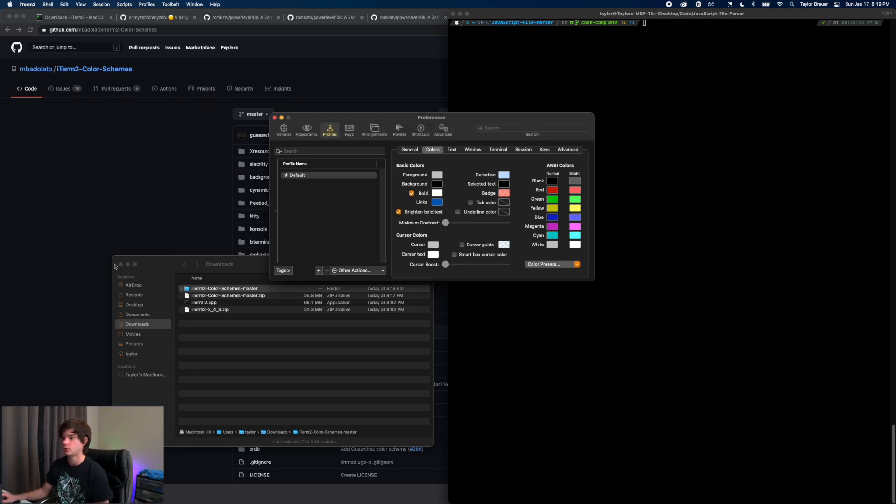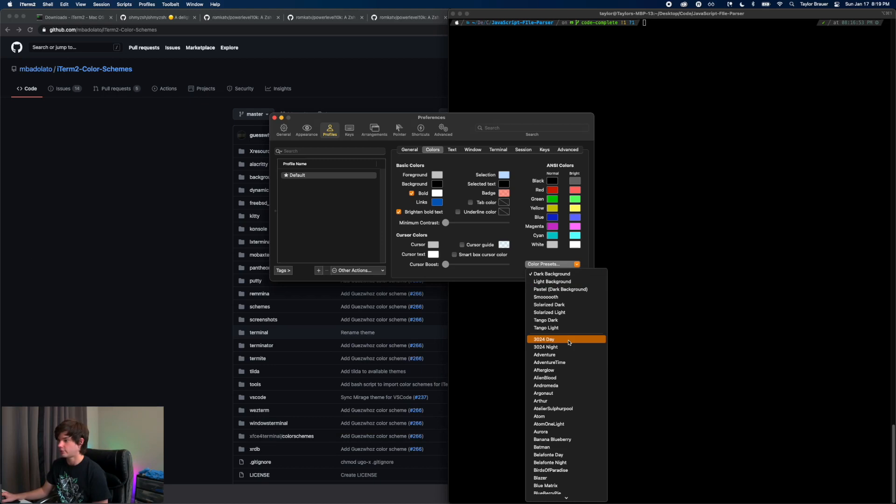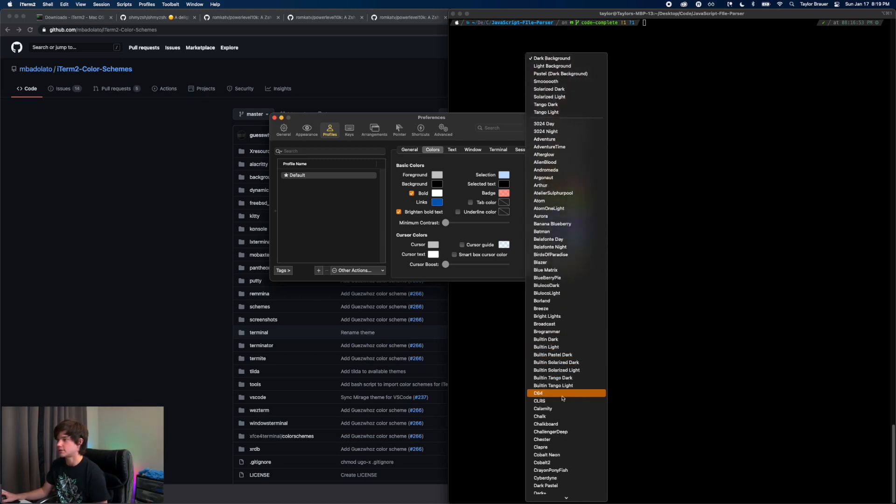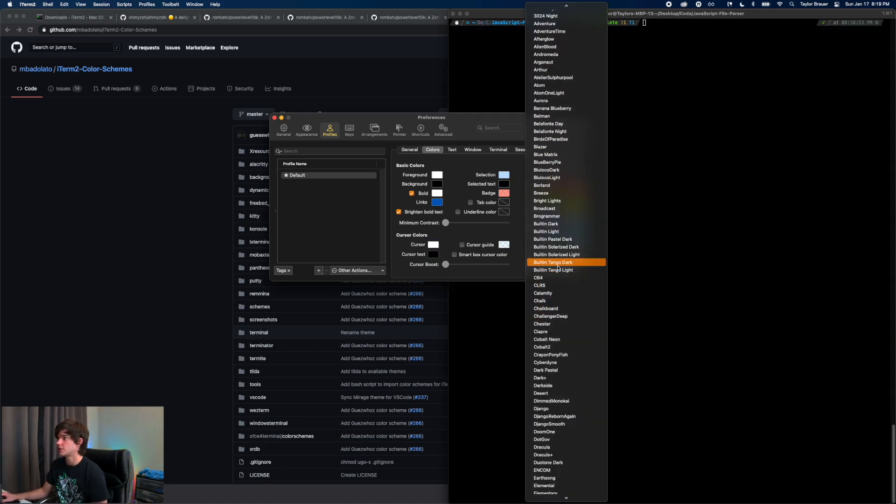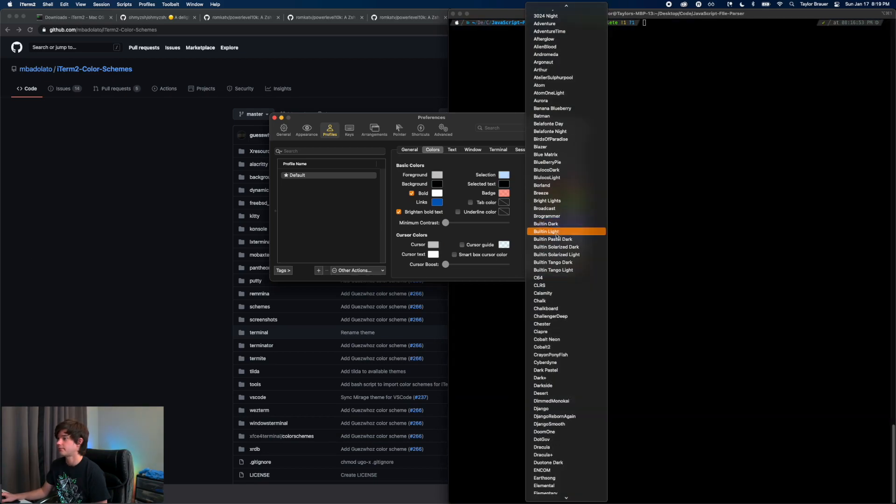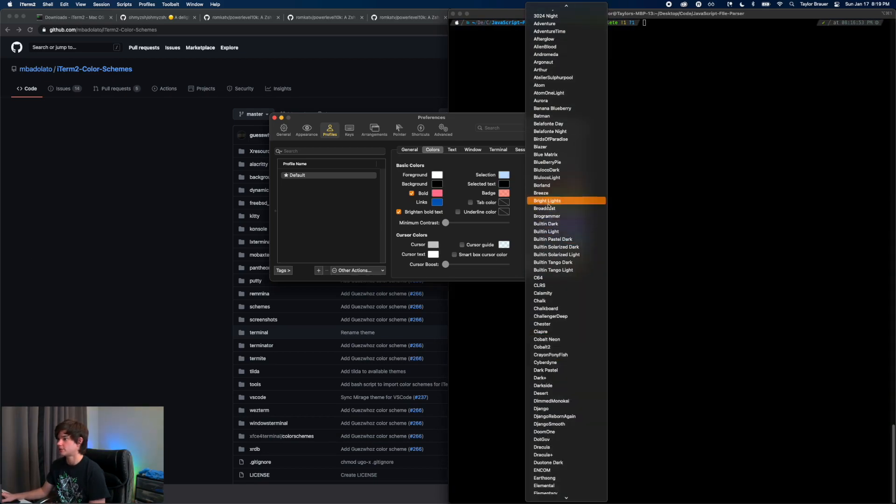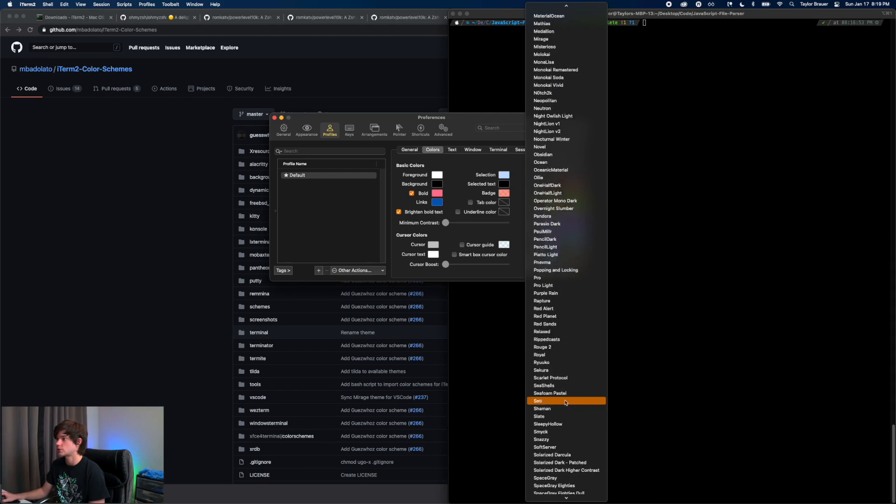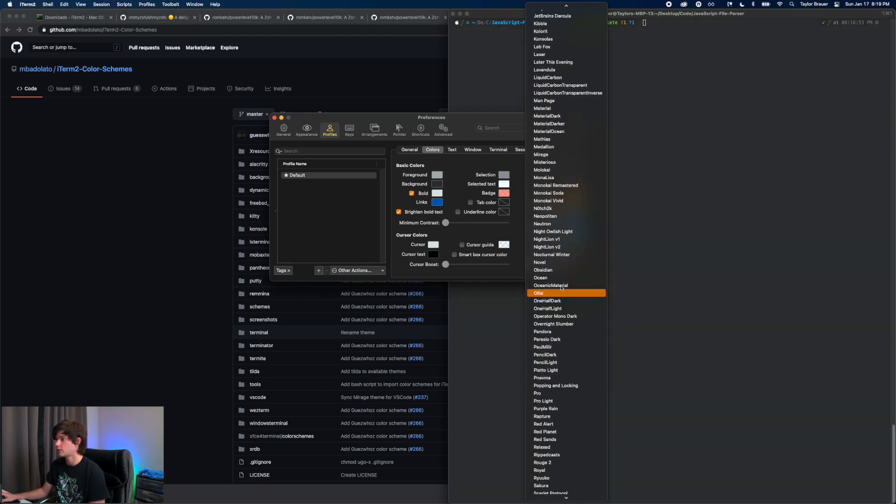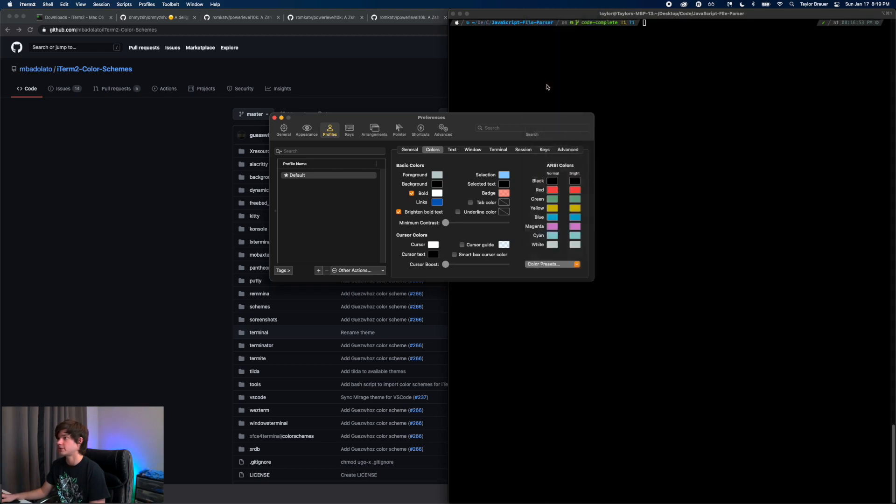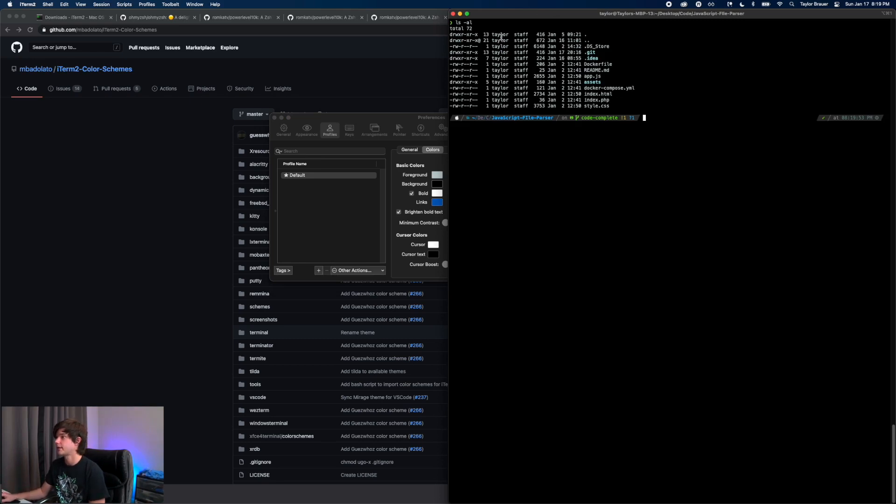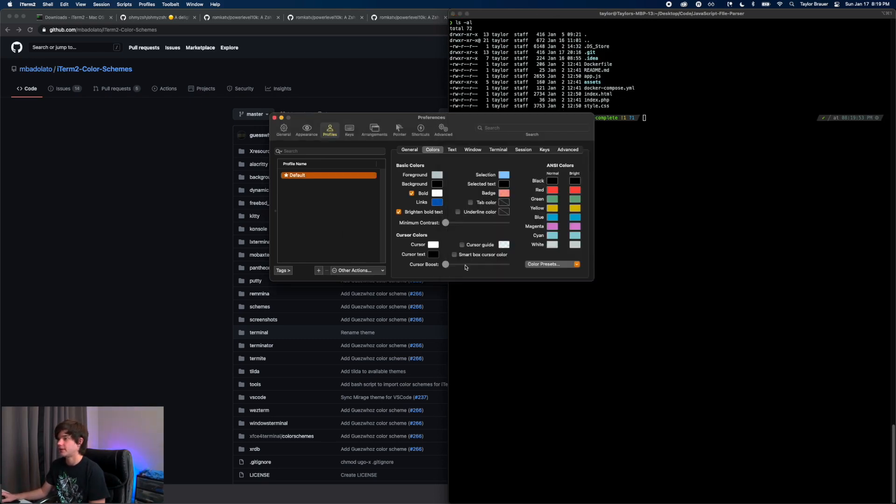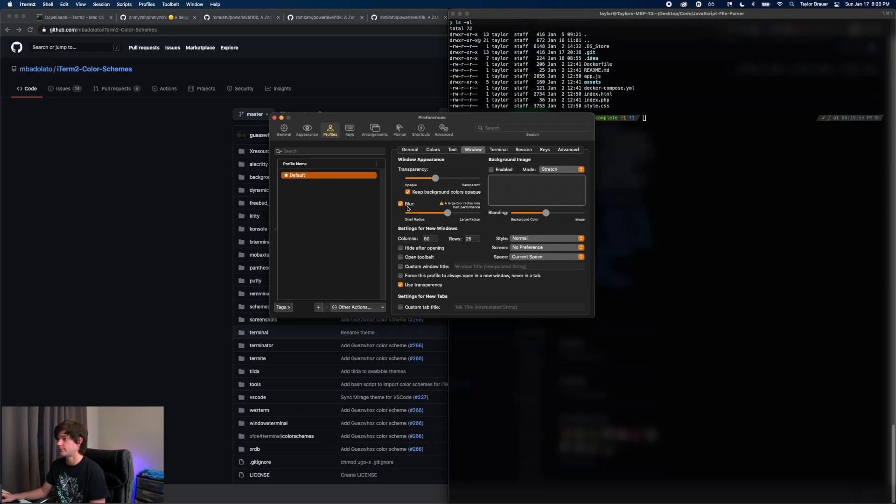When it imports here, now we have all these and you can see as we go over them it changes the theme. I like to use Liquid Carbon Transparent here and as you can see that gives us a new theme there. Then what I like to do is go to my window, add some transparency here, and I like to blur it, make it look kind of like macOS a little bit.